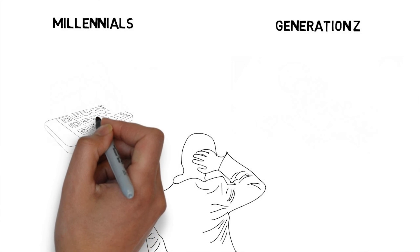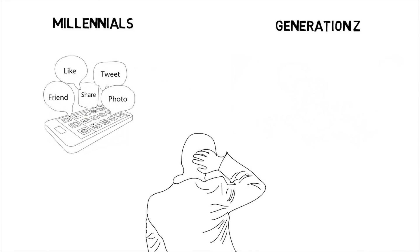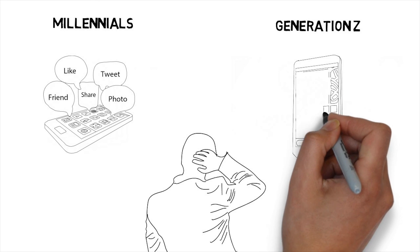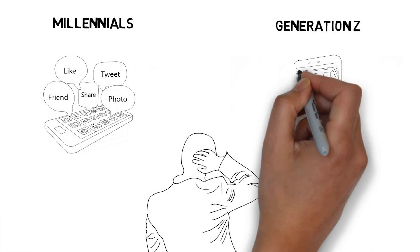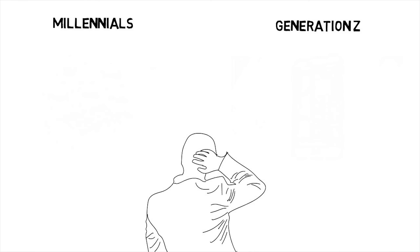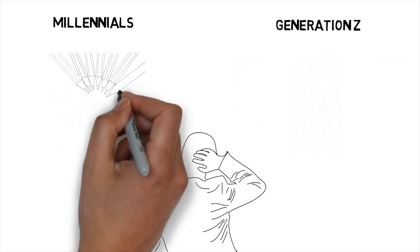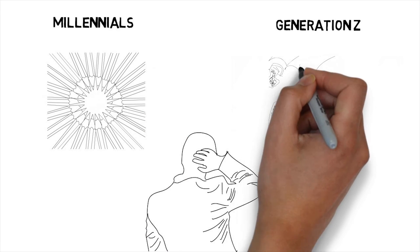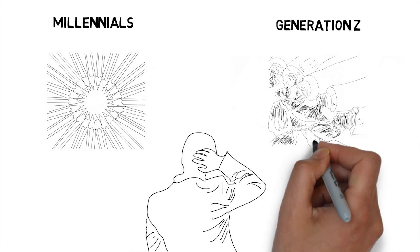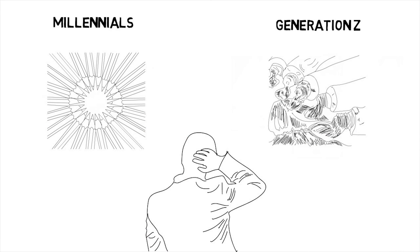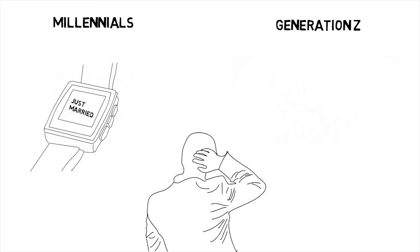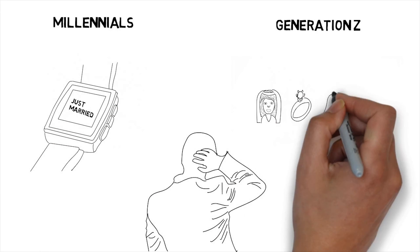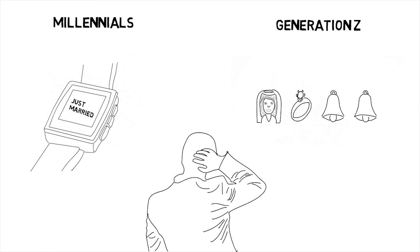Millennials are transparent and share all, while Generation Z judiciously shares and turns off geolocation. Millennials are multicultural, while Generation Z is blended. Millennials communicate with text, and Generation Z communicates with images.